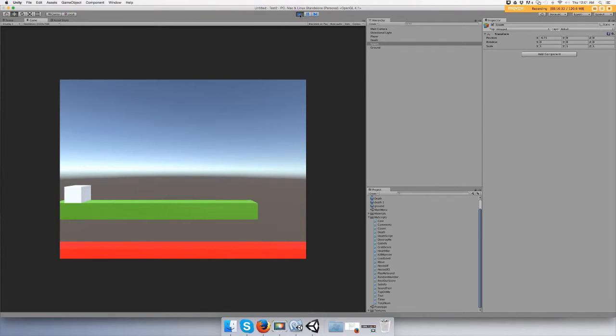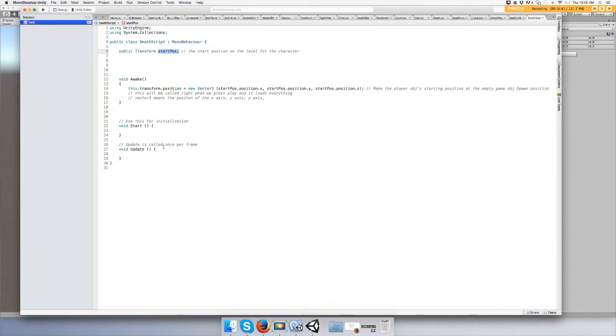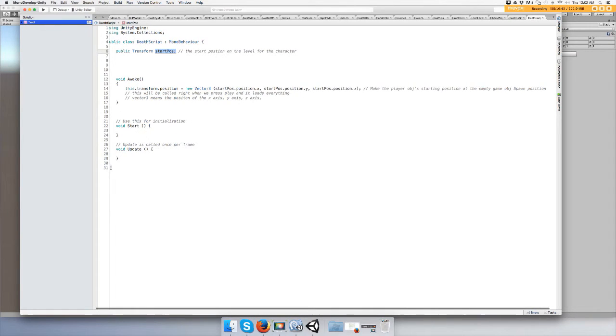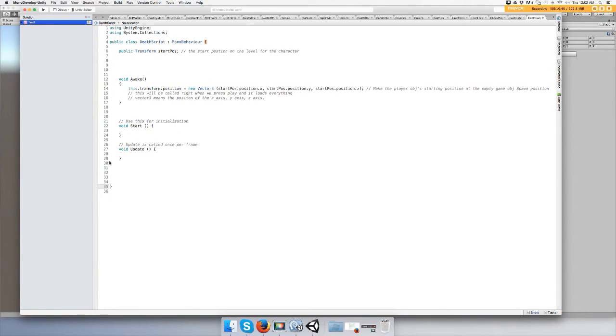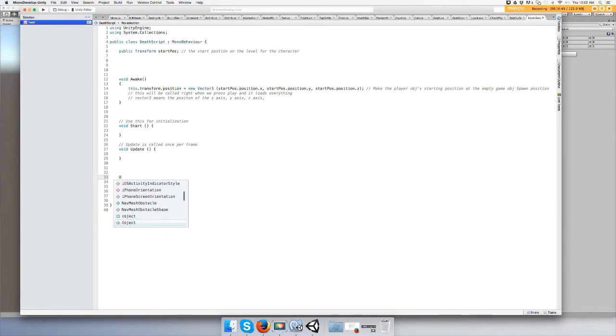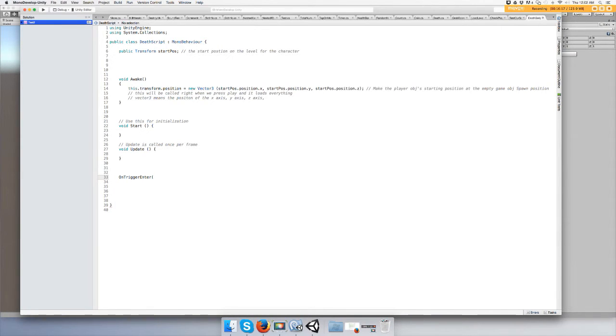Okay cool, so when you start, you're going to start there automatically every time at the spawn position. Now we just need to make it go back there when you die, which is pretty easy by using OnTrigger. So let's do that. Go back to your death script and make some room underneath update. And let's do OnTrigger enter.